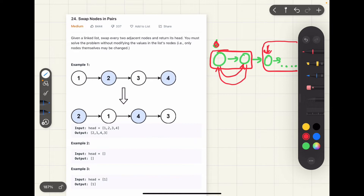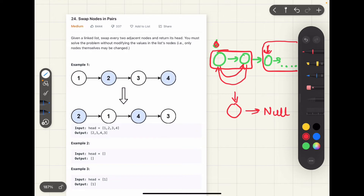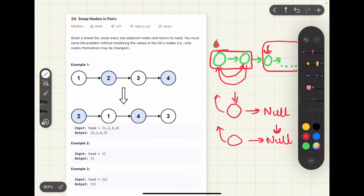The base case here is simply that we are currently at the last node or we are standing at null. If there's only one node left in the list, that node cannot be swapped with any other node, so we return from here. The second situation is that we have actually reached null — there are no more pairs that need to be swapped, so in that case as well we return from the base case.